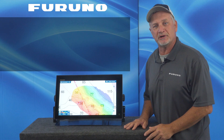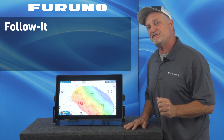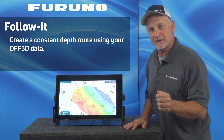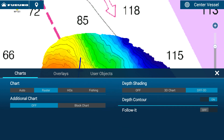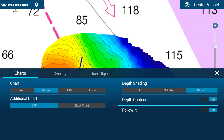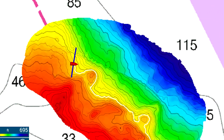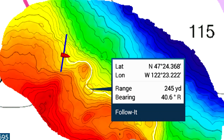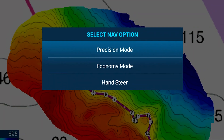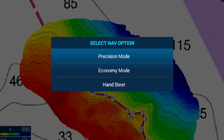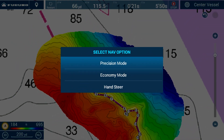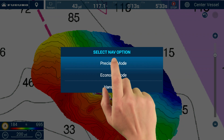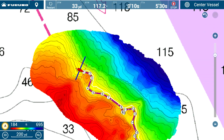Version 3.5's revolutionary new Follow It feature allows DFF3D customers to leverage their PBG data to create a constant depth route. You'll see that if I edge swipe up and turn on the Follow It feature, it'll create a white constant depth line from my PBG data. If I touch the white line, a contextual menu will appear that allows me to select Follow It. As soon as I do that, a constant depth route will be created, and I can send that to my autopilot to automatically have my boat follow that constant depth line all the way around a ridge, or anywhere where you want to maintain a constant depth.